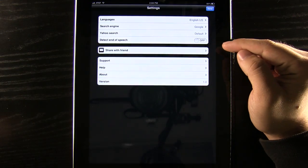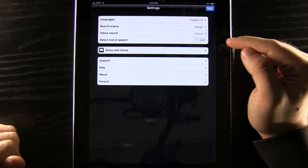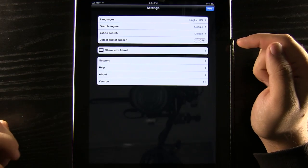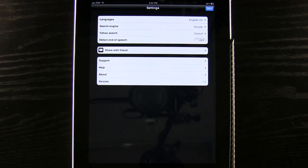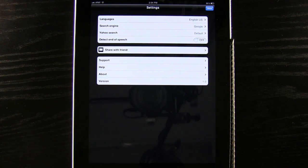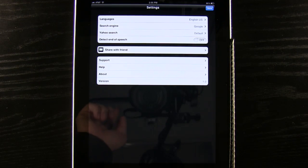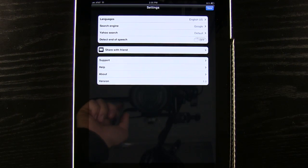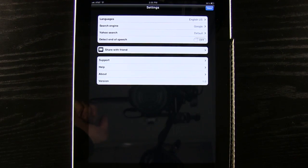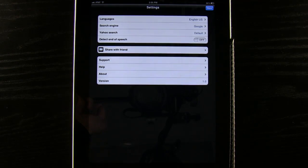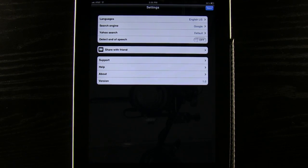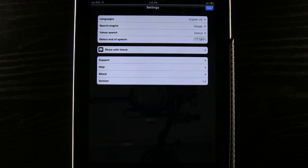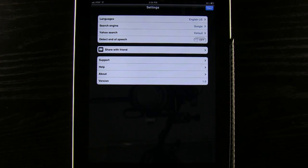Now we can have this detect end of speech option on and off. That is going to be great if we are in maybe a quiet room or something like that. We could easily go into here and turn that on so that we don't have to use our hands to tell it when we are done talking. It will just automatically detect that.